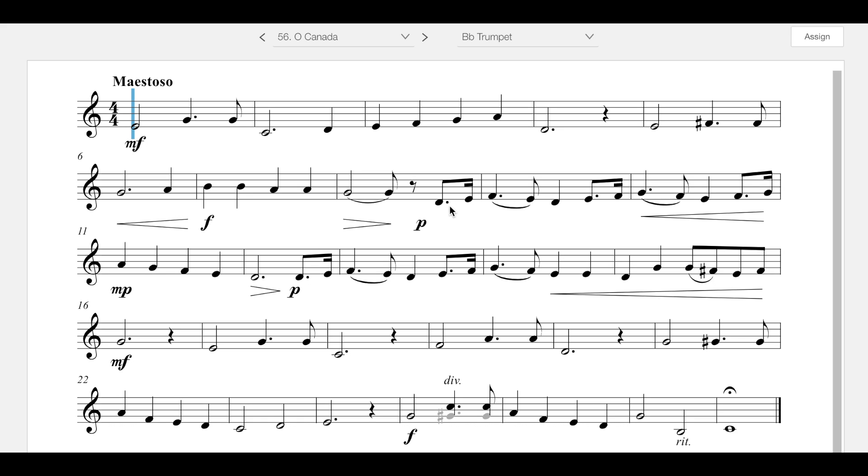These two measures should be played at a whisper to leave yourself plenty of room to noticeably crescendo up to mezzo piano. Yes, piano and mezzo piano are close together, but the difference should be noticeable.